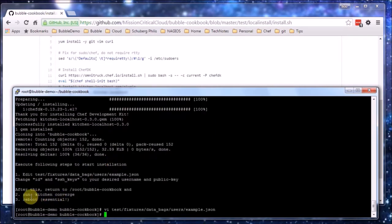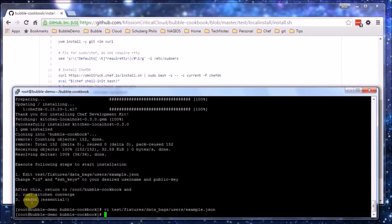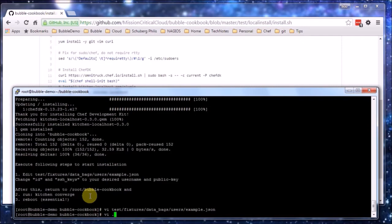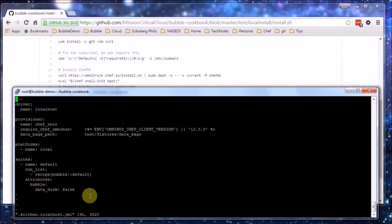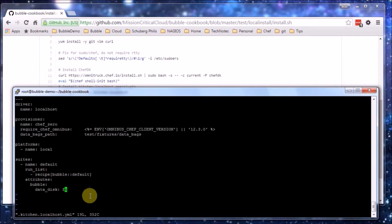Most specifically we are going to need to change the user to your liking. Public key of course. Let me look that up. There it is. And you can change the comment if you want but it is fine for now. Then it is basically two steps left. Kitchen Converge and Reboot.